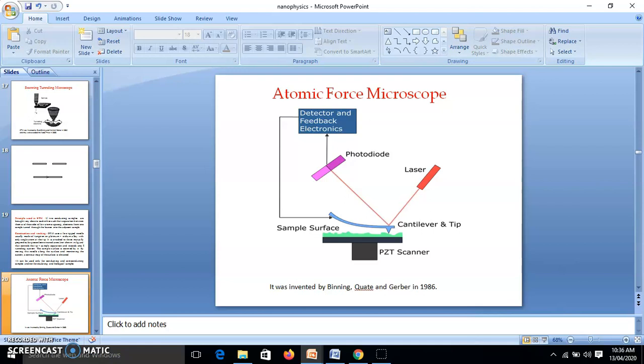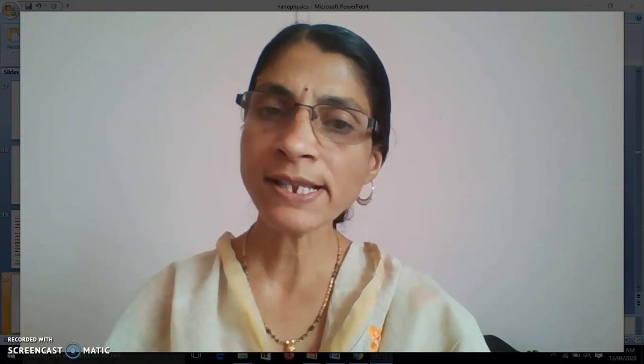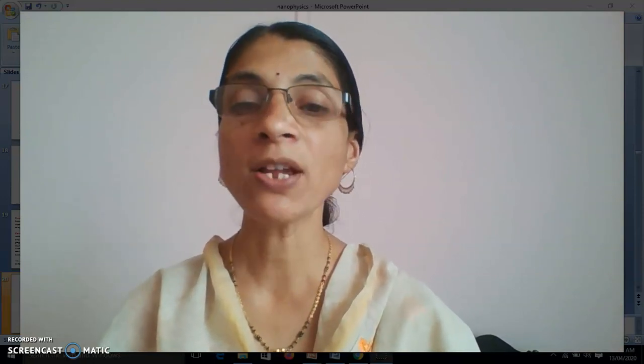The next tool is the atomic force microscope, or AFM. It is based on the principle of measurement of interatomic force. When any two physical materials are considered, there is always a force between the atoms of the two materials — that force may be attractive or repulsive. You might have studied cohesive force and adhesive force. This force is very, very small, so we measure it, and that is the principle used in the atomic force microscope.